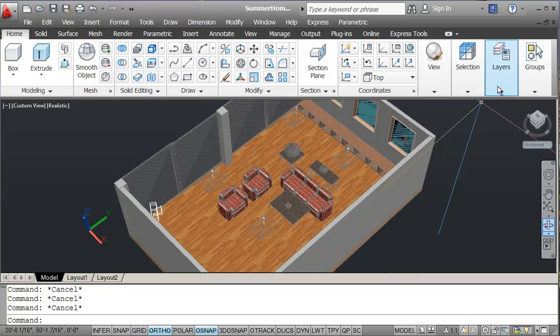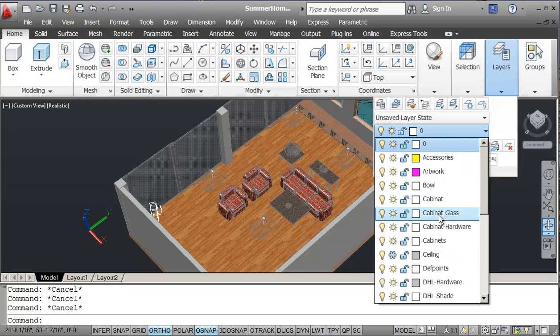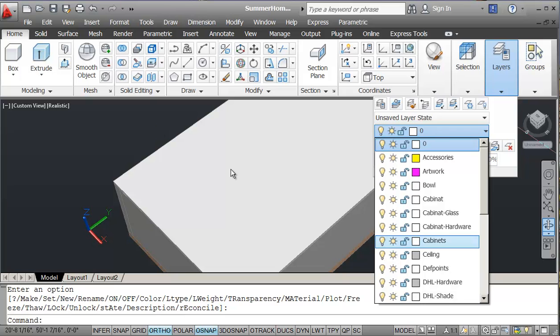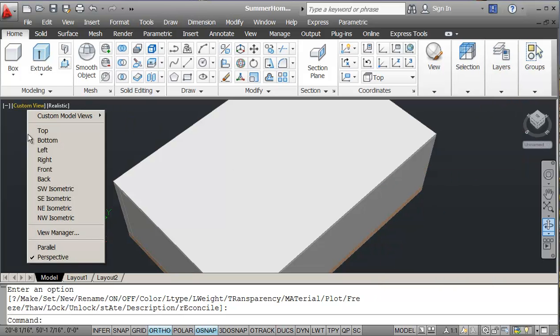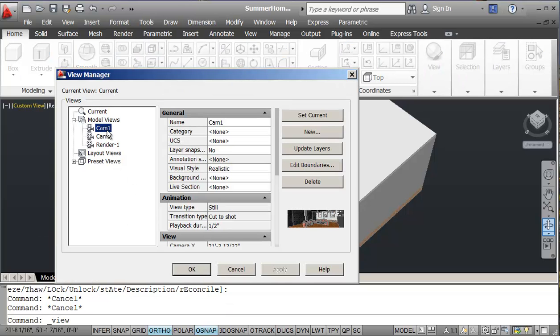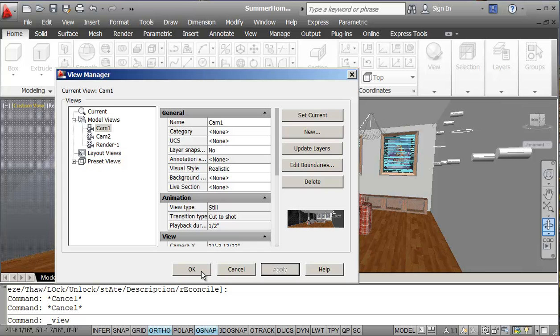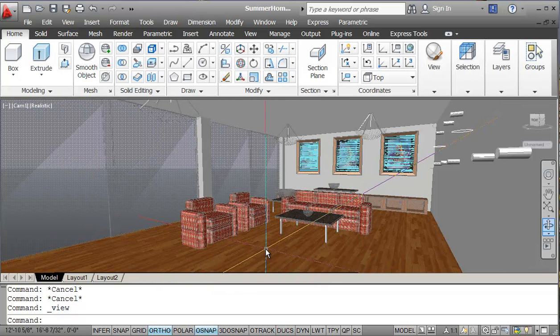So now I'll just go into my layers and I'm going to turn my ceiling on. So all my layers are turned on. I can go into my view manager and click on camera one, set current, apply and OK. So this is my view that I've set in here.